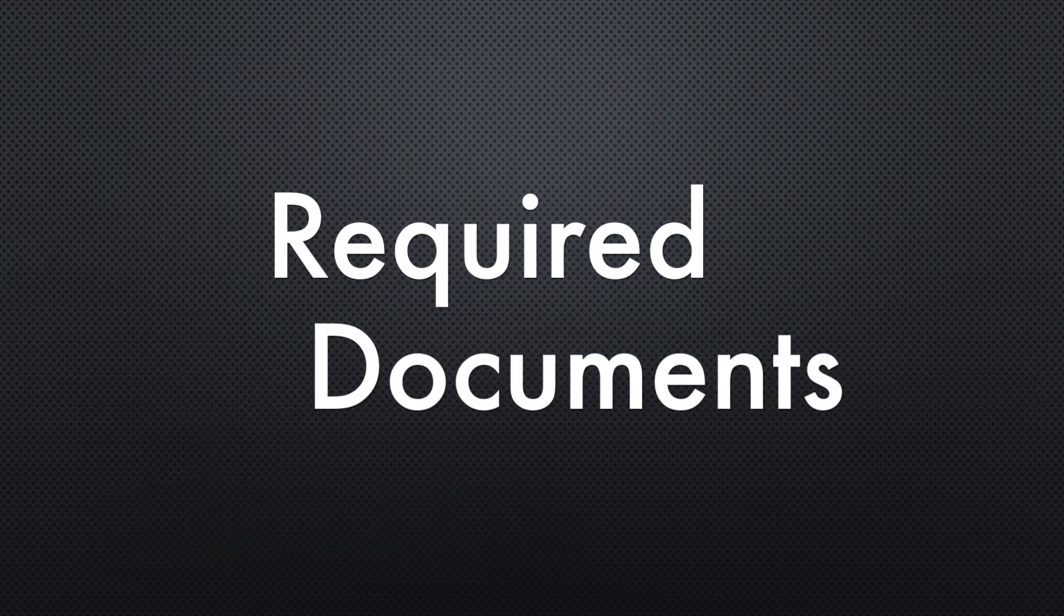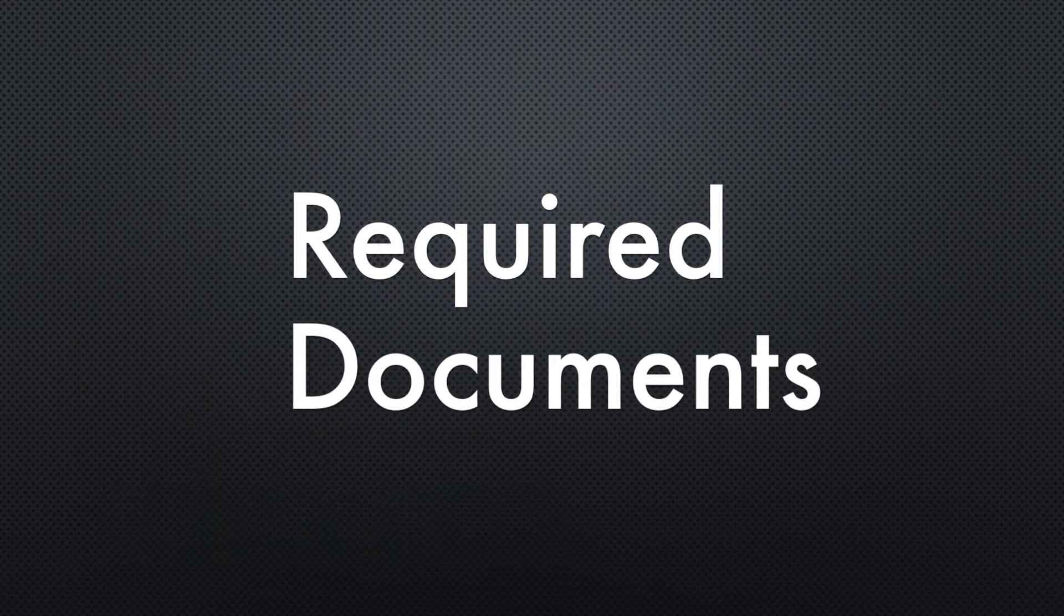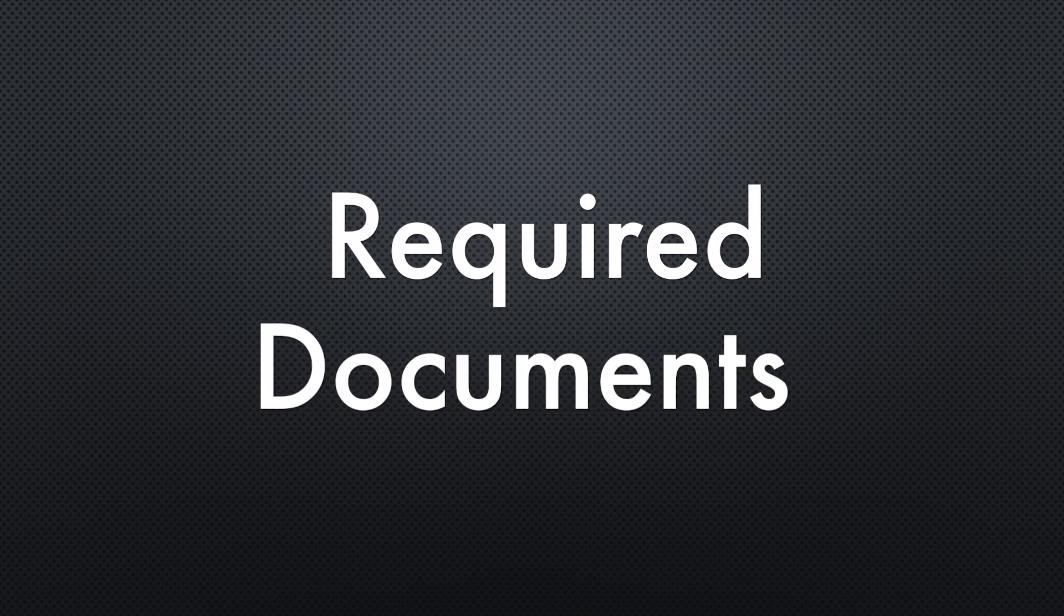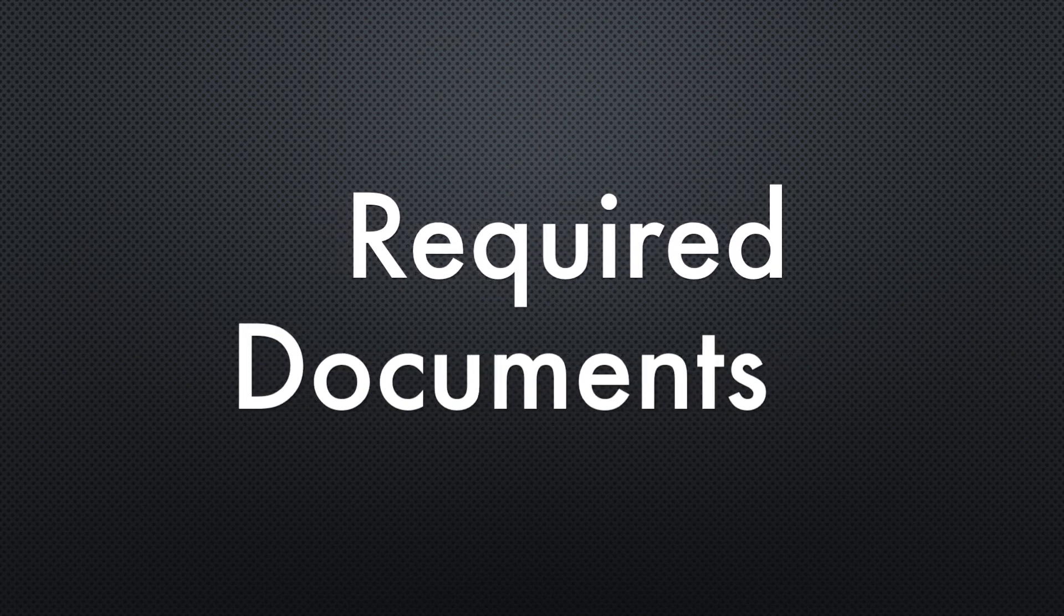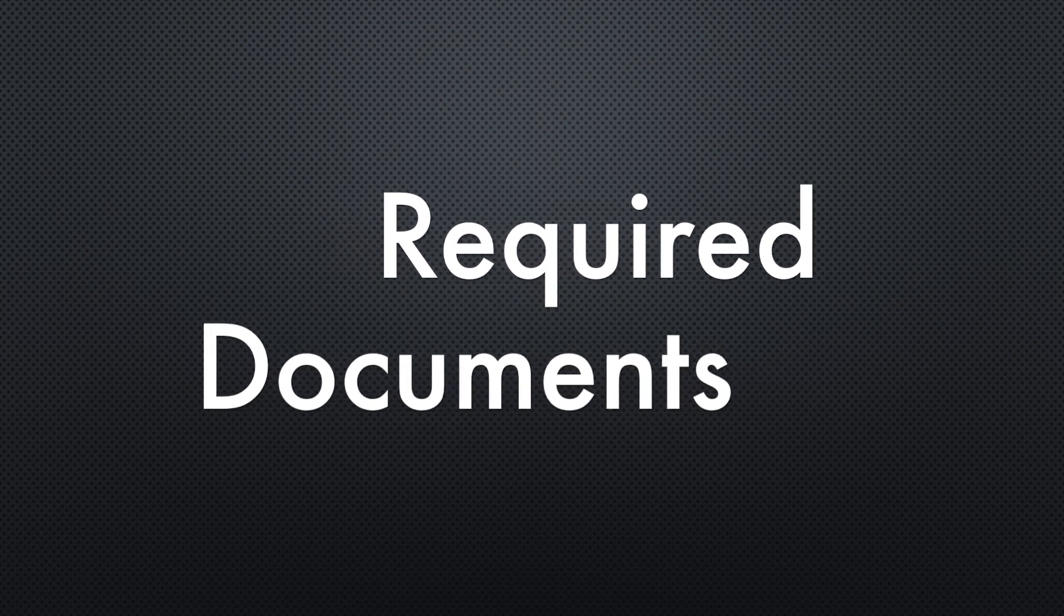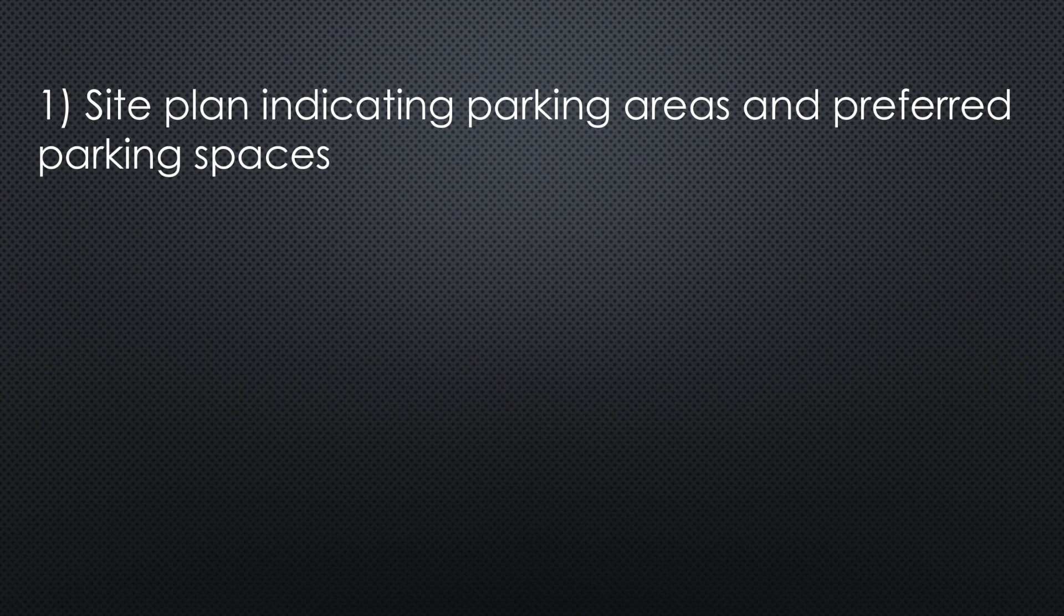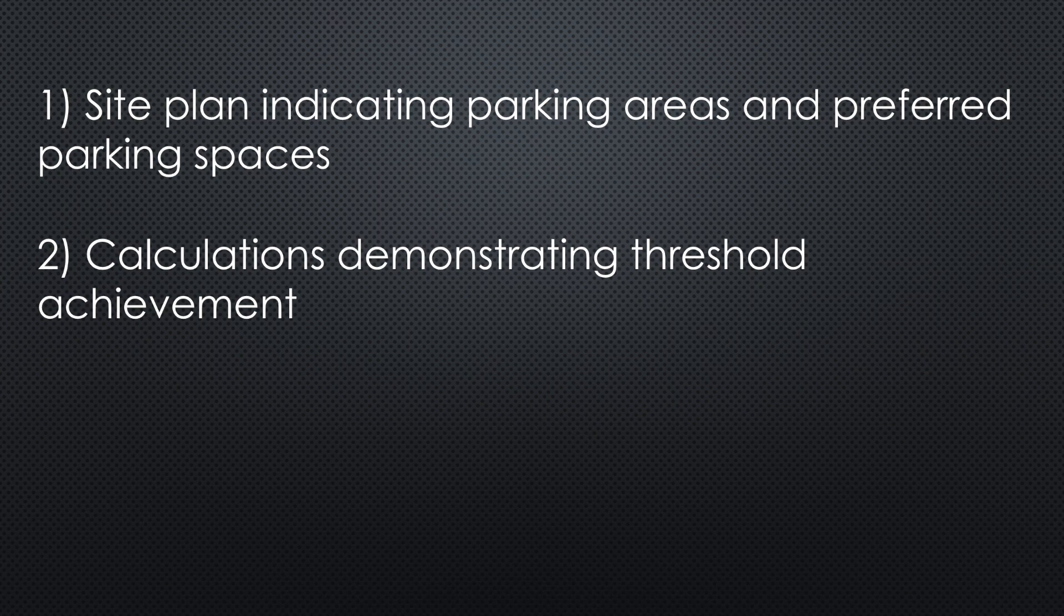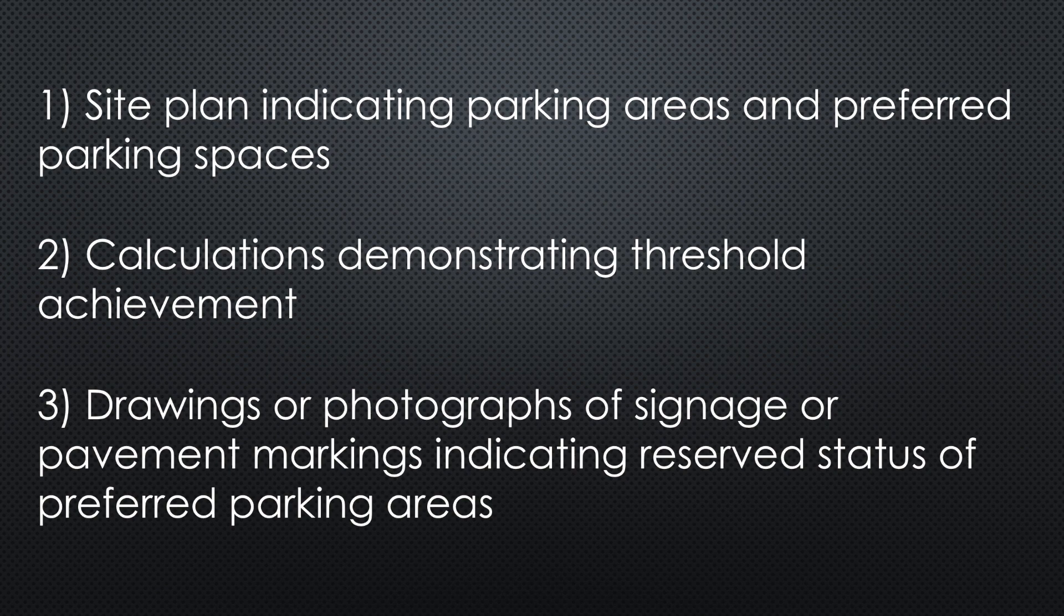Finally, when submitting for this credit in the LEED certification process, some required documentation is needed, such as a site plan that indicates the parking areas and where the preferred parking spaces are, all the calculations done that show that you have achieved the threshold, and any drawings, photographs of signage and pavement markings that indicate the reserved status for those preferred parking spaces.